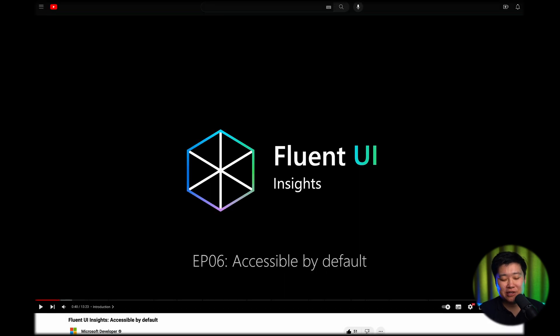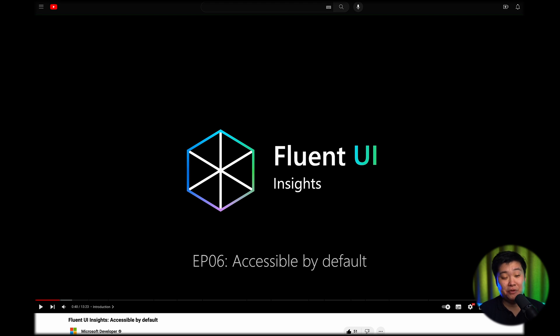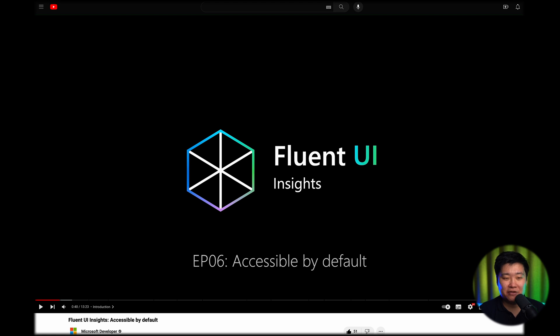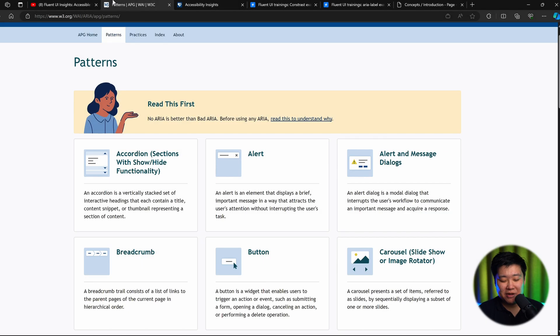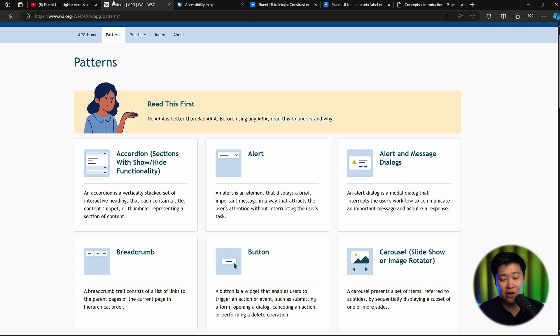We've already made this series called Fluent UI Insights. In the latest episode, we talked about the accessibility challenges that we face in Fluent UI. I really recommend you take a look at that video because we go really into detail about all the different caveats you can hit with accessibility in web development. But today let's talk about the process, about how we develop accessible components and what the common problems are.